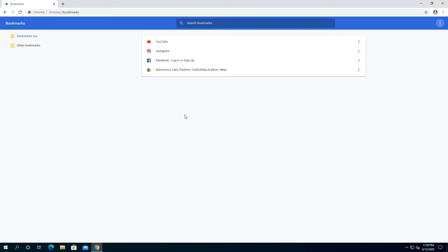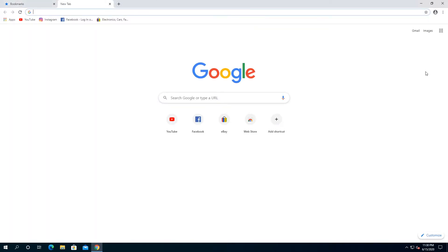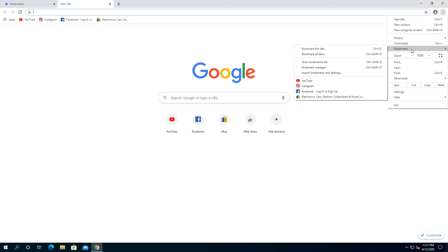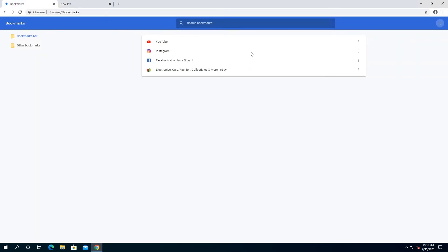If you need to restore them on another computer, or maybe you're going to reinstall Windows, you'll have to click on the three dots, then go to Bookmarks, then Bookmark Manager, and then click on the three little dots again.